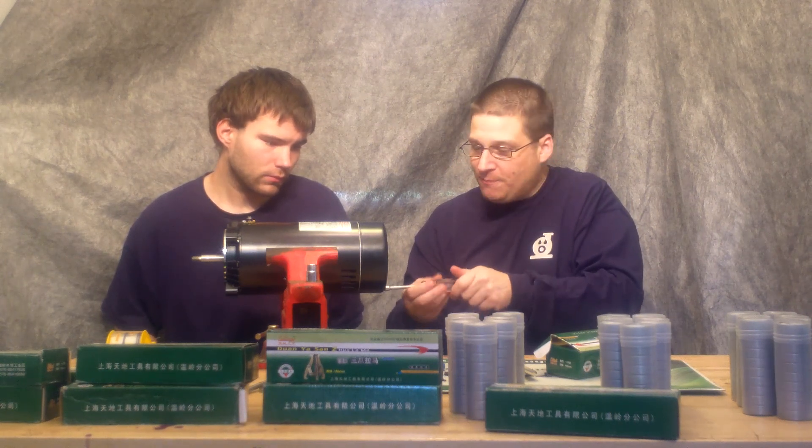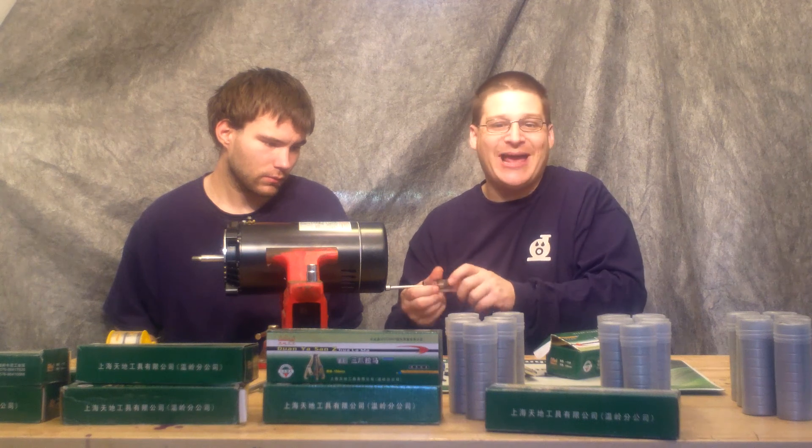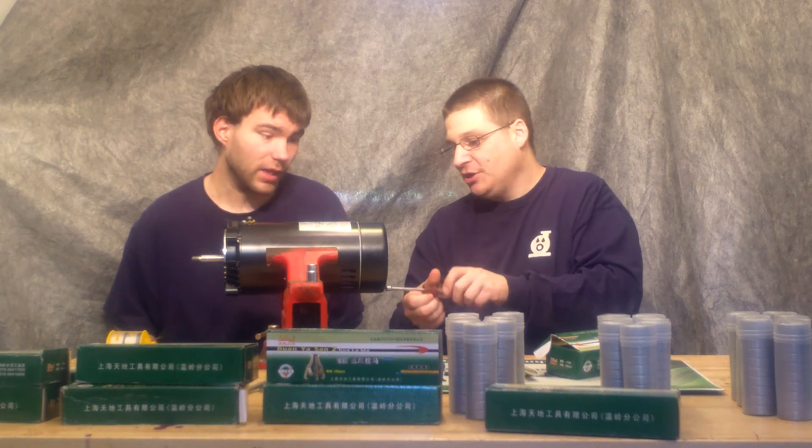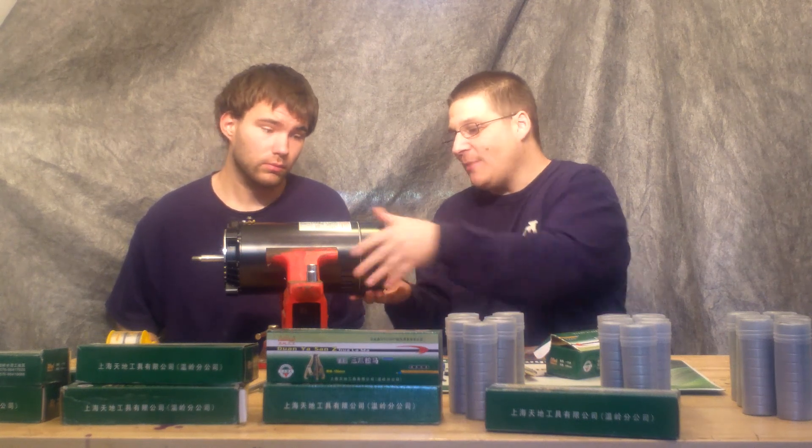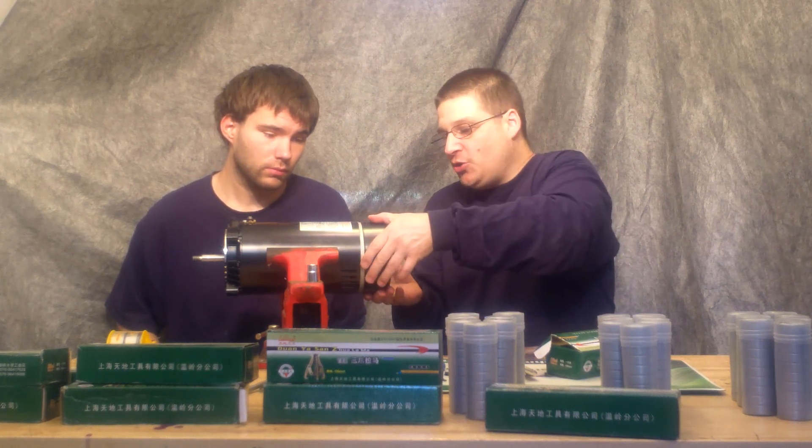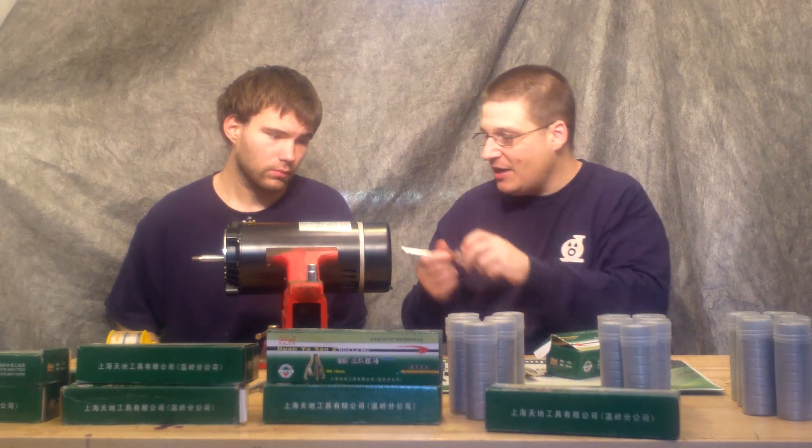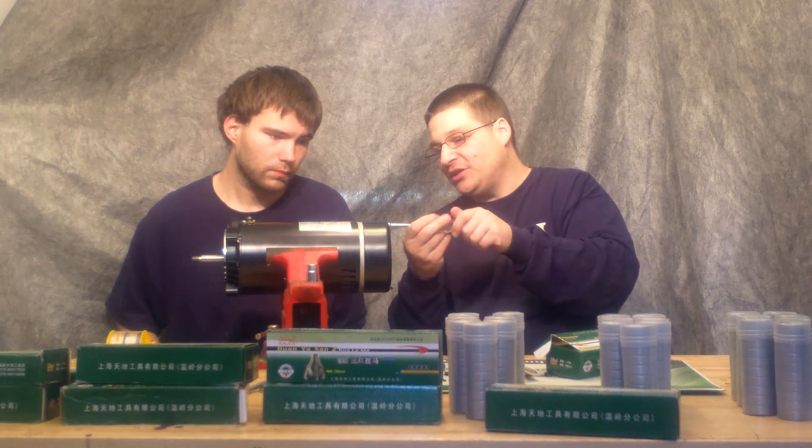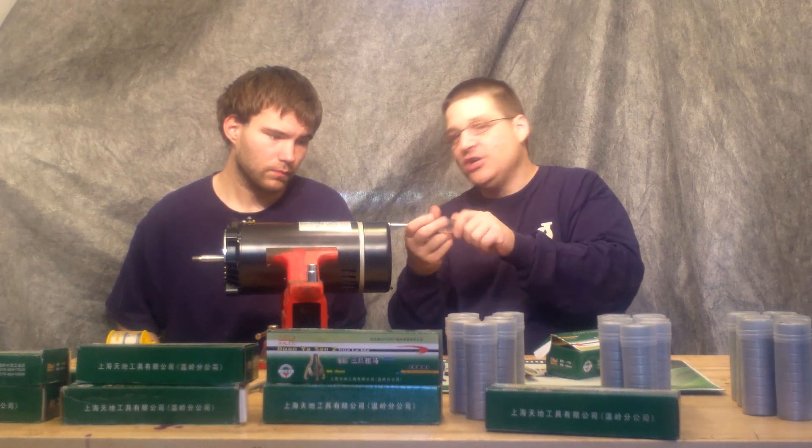Alright, now we also sell the bearing pullers and the bearings, correct, Robert? Yeah. So what Robert's going to do is show you how to use the bearing puller and everything like that once we take this motor apart.